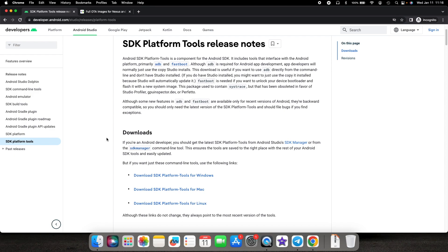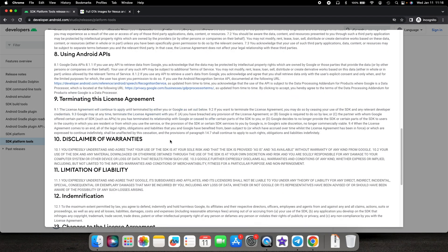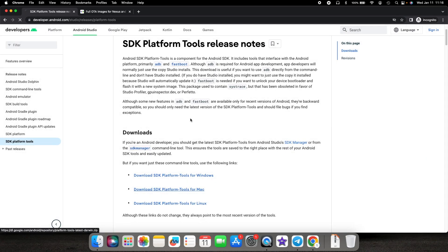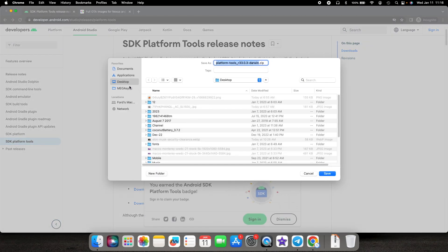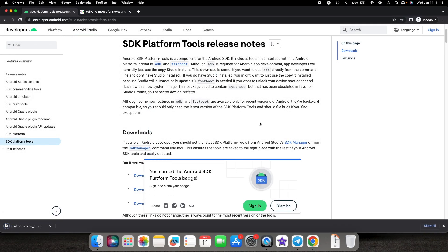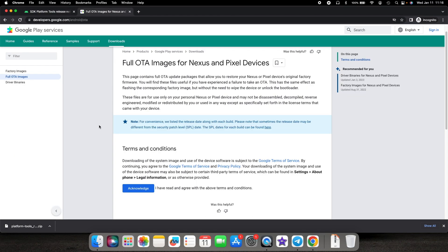Once we are on the computer, you need to download ADB and Fastboot for your operating system. It's available for Windows, Mac, and Linux. This is the official developer.android.com website. I'm doing this on a Mac so I'm going to select Mac. You have to agree to the terms and conditions and then the download begins. You can save it wherever you want.